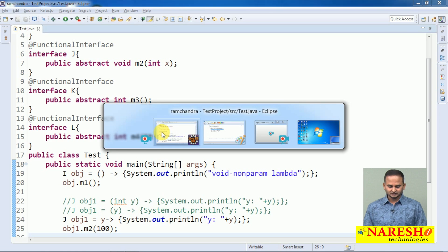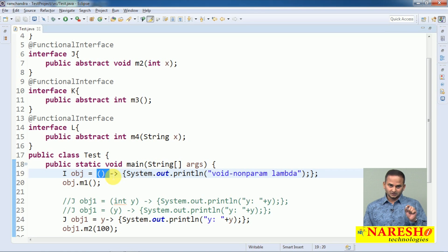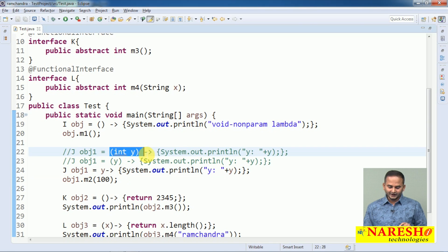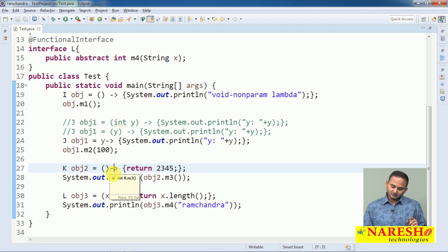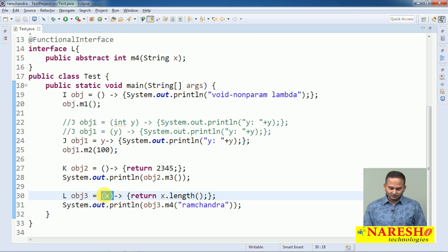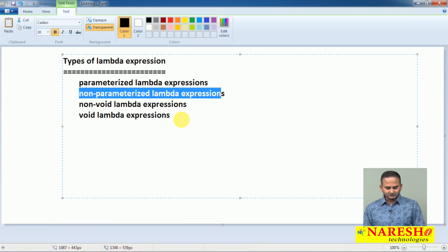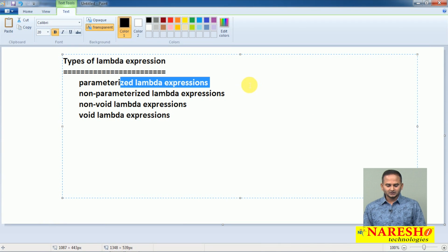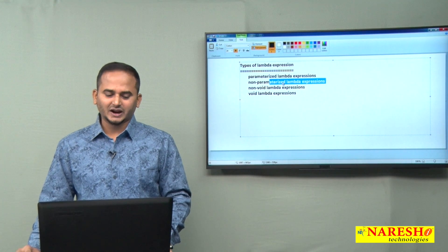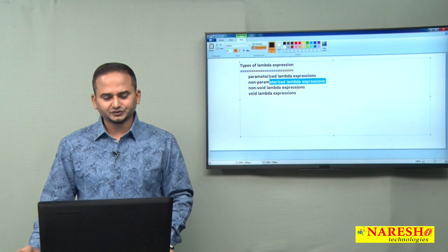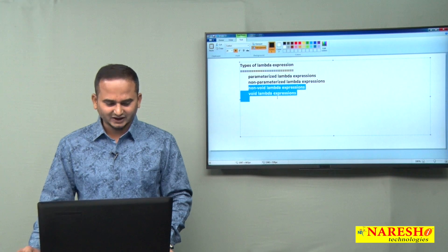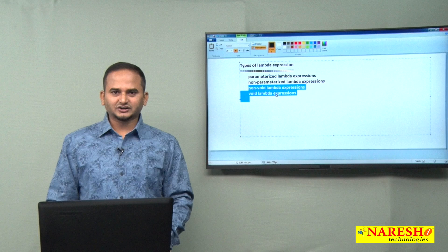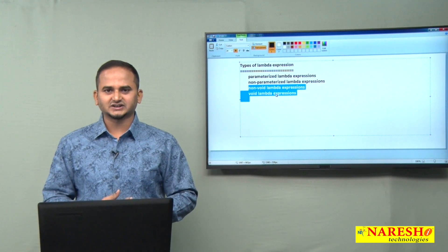So like this we have four types of lambda expressions: void with non-param, void with param, non-void with non-param, and non-void with param. We can also use different terminologies such as argument lambdas, non-argument lambdas, or zero-argument lambdas. The main terms are parameterized lambdas and non-parameterized, as well as void and non-void combinations. I hope you understand this video. For more videos, please subscribe to the Naresai Technologies channel. Thank you.